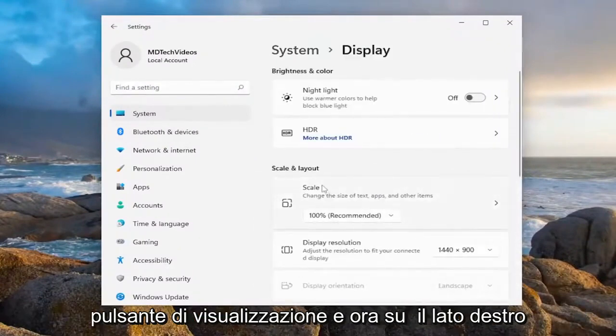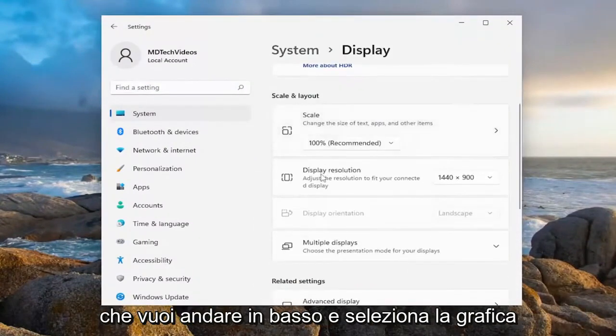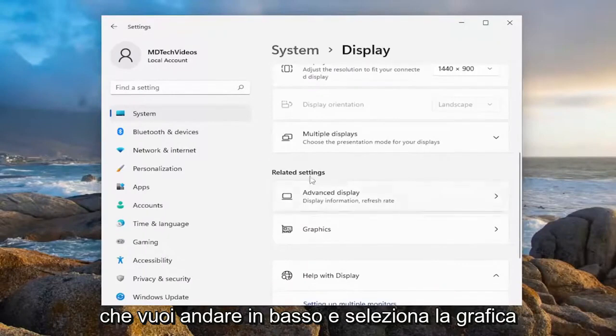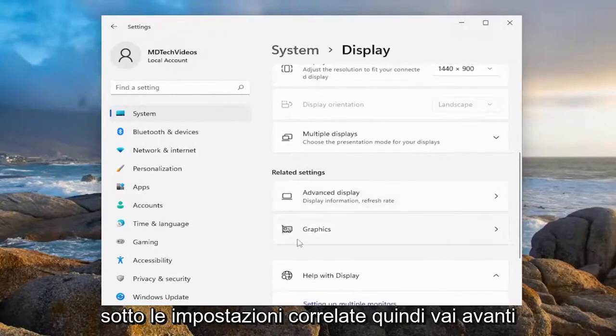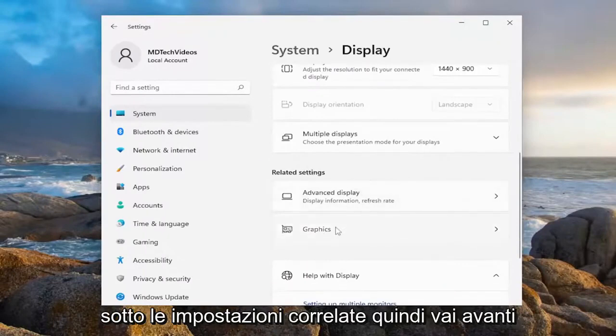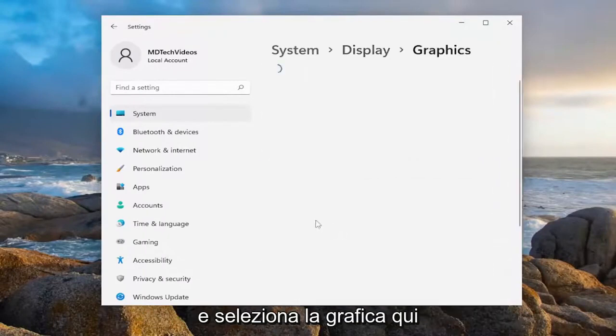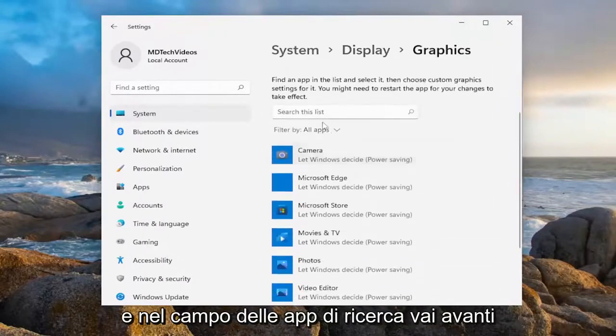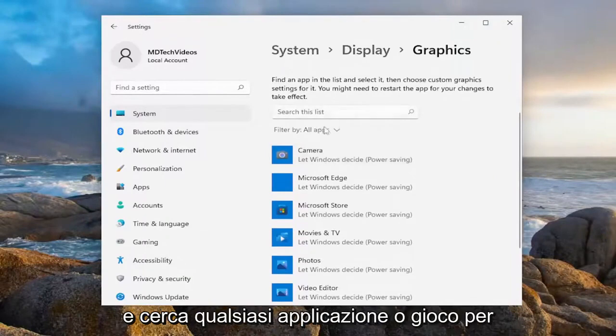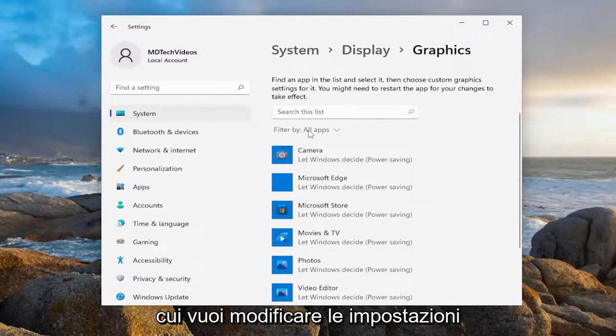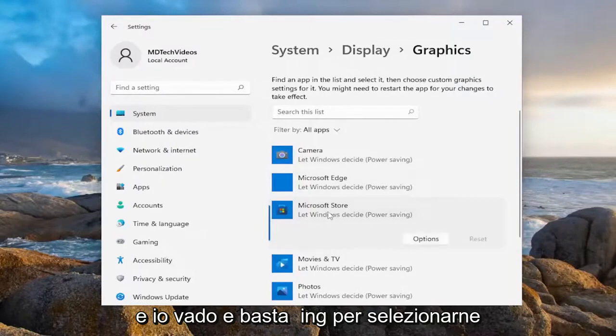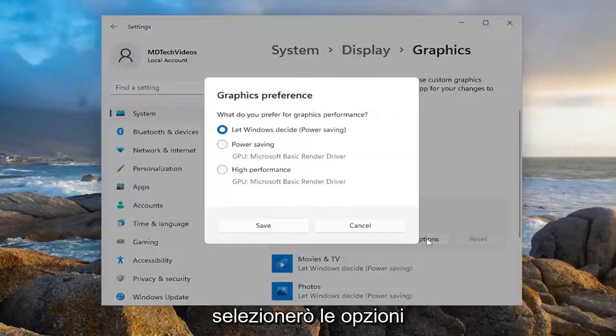Now on the right side, you want to go down and select graphics underneath related settings. So select graphics here. In the search apps field, search whatever application or game you want to change the settings for. I'm just going to select a random one in my case, and then select options.